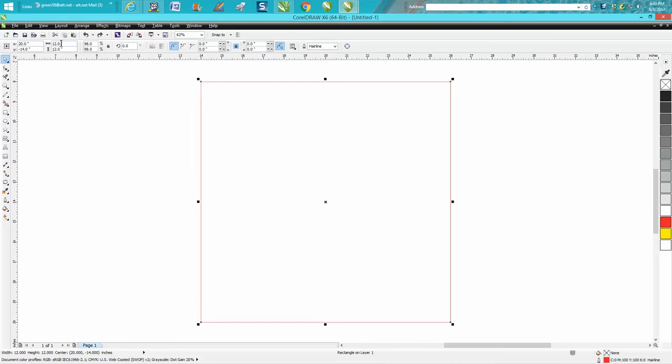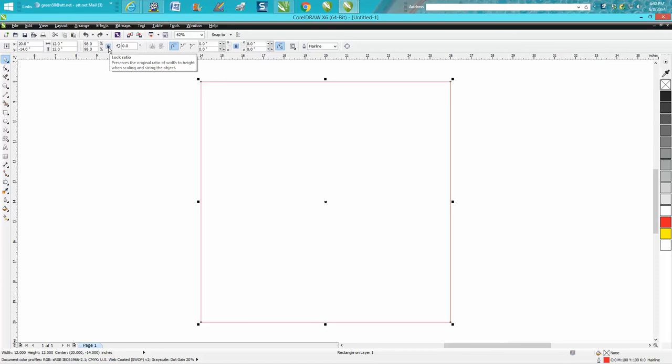I've got a box here that's 12 inches by 12 inches. This lock right here is your lock ratio. I wish Corel would make it a little bit bigger. It's hard to see, but it's unlocked right now.